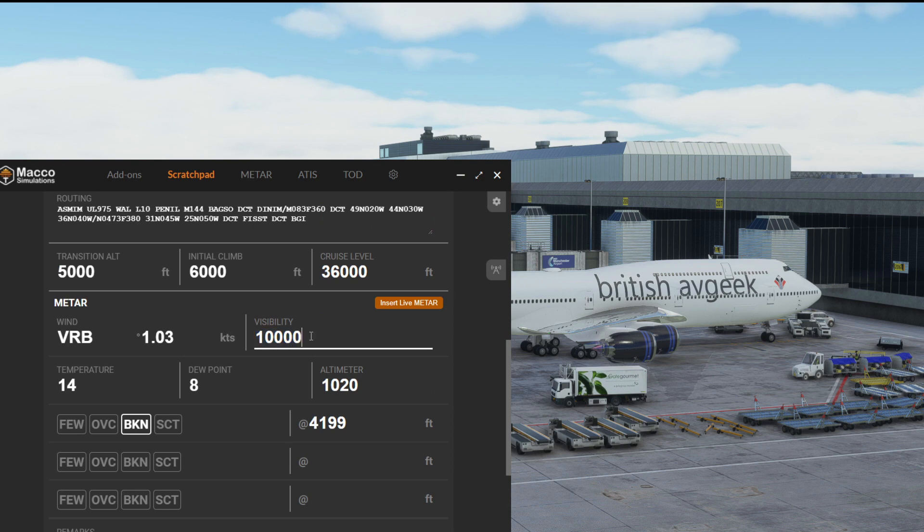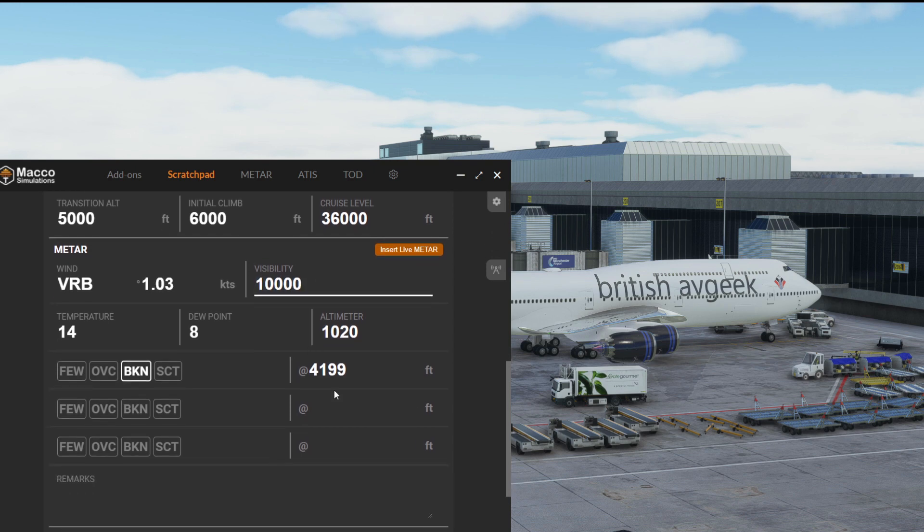Because in reality your METAR will show just visibility 10 kilometers or more. So now that's topped at a max of 10,000 and the cloud base is still in feet.